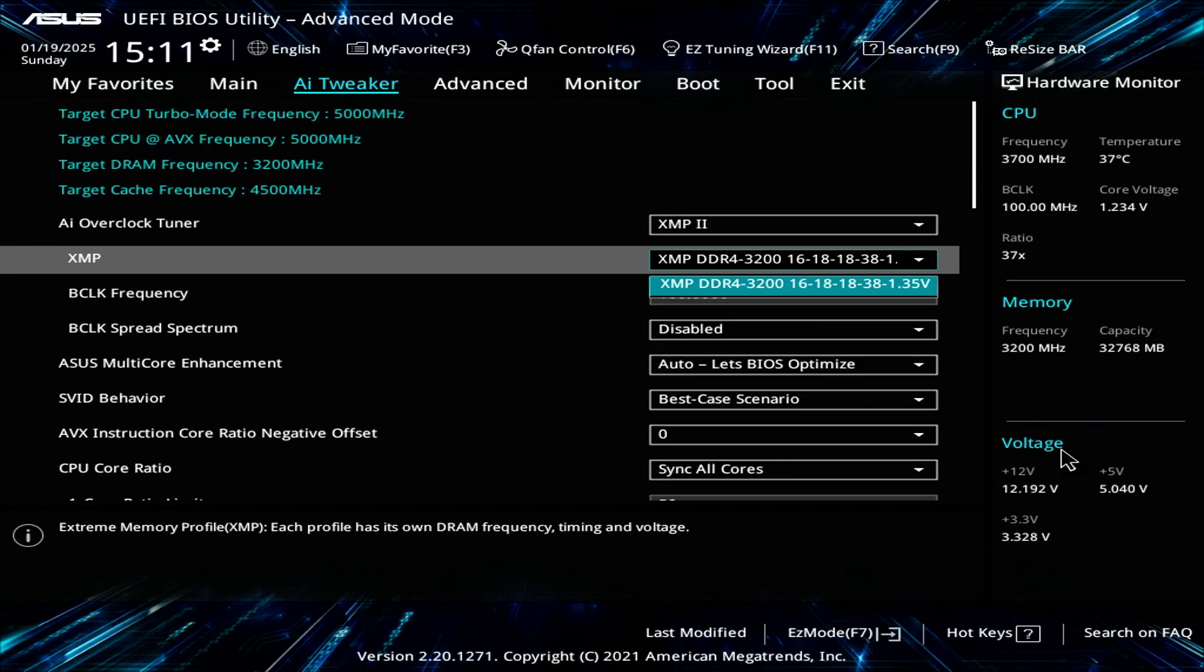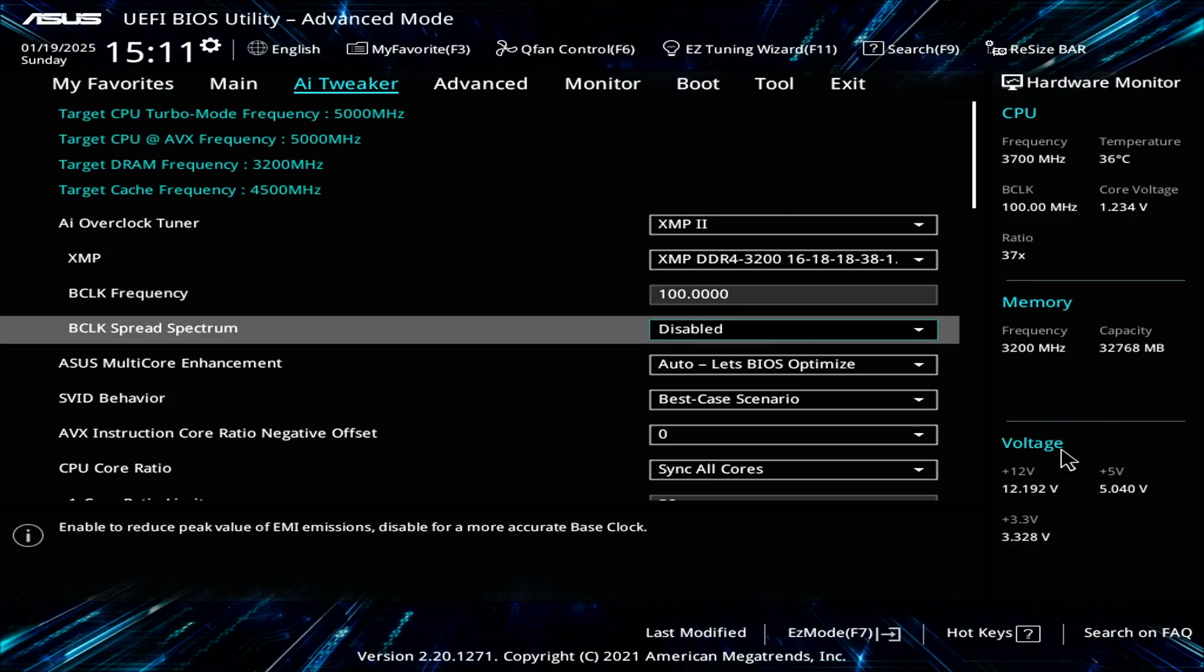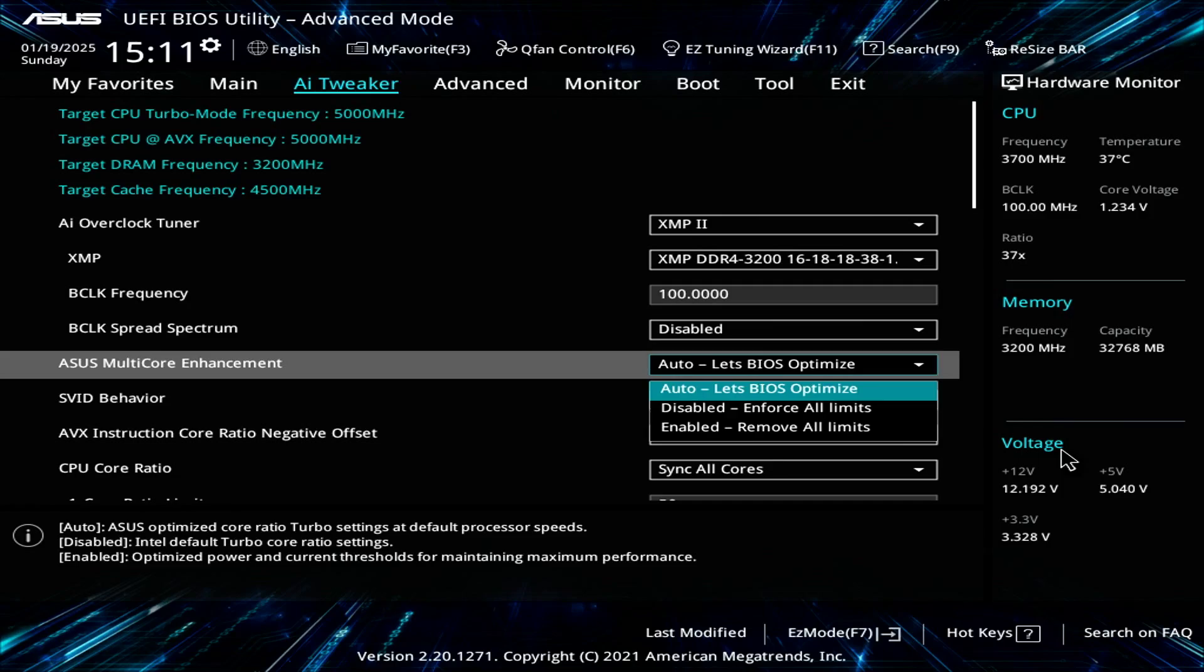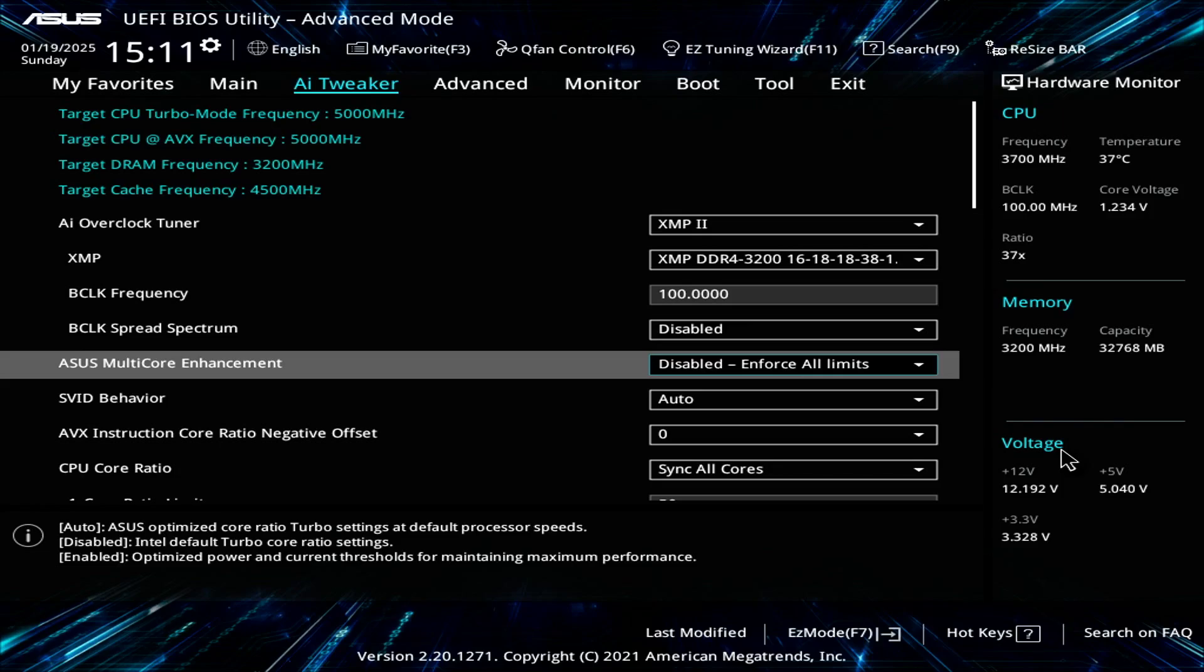For the BCLK frequency, you want to set that to 100. There's no need to mess with that. For the BCLK spread spectrum, set that to disabled. ASUS MultiCore Enhancement, set that to disabled. You don't want the optimized settings by the motherboard and ASUS. Just set that to default.